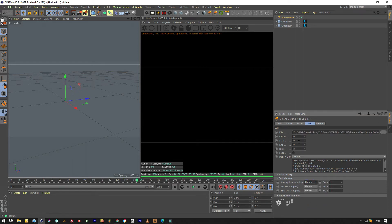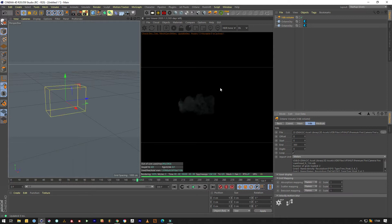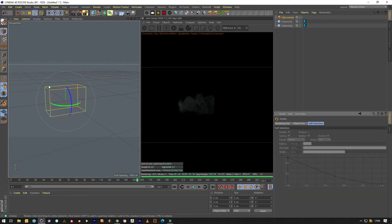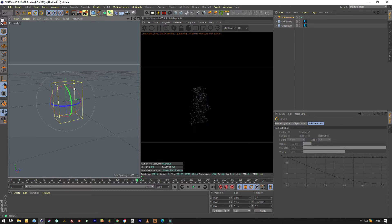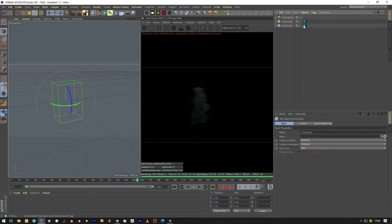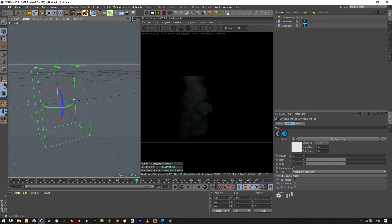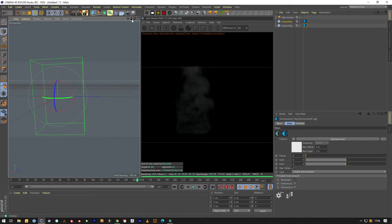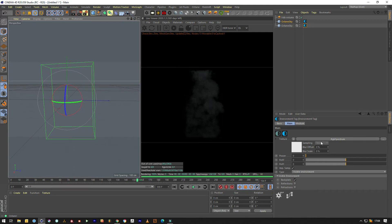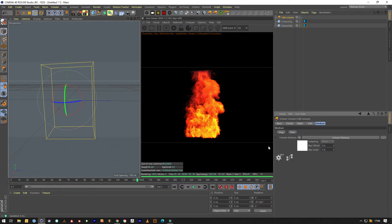What we want to do is set it all to flames and the end frame to 300. Let's run it around. Doesn't look like fire, does it? Nope.